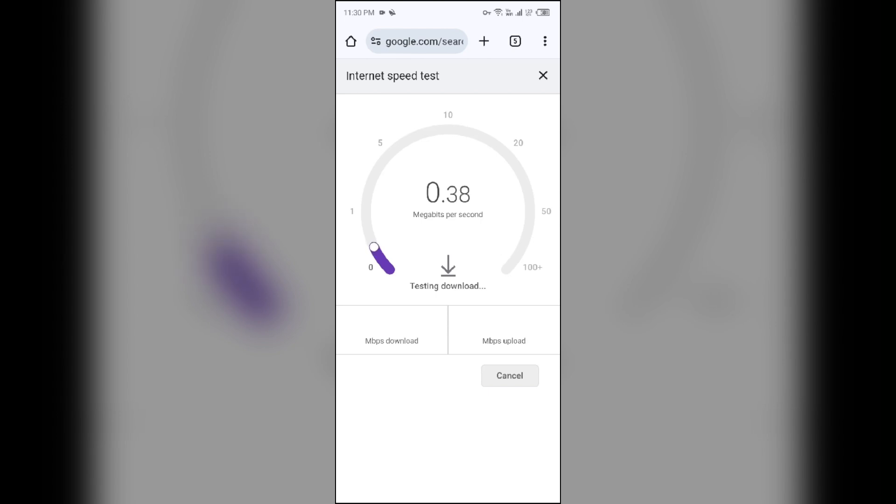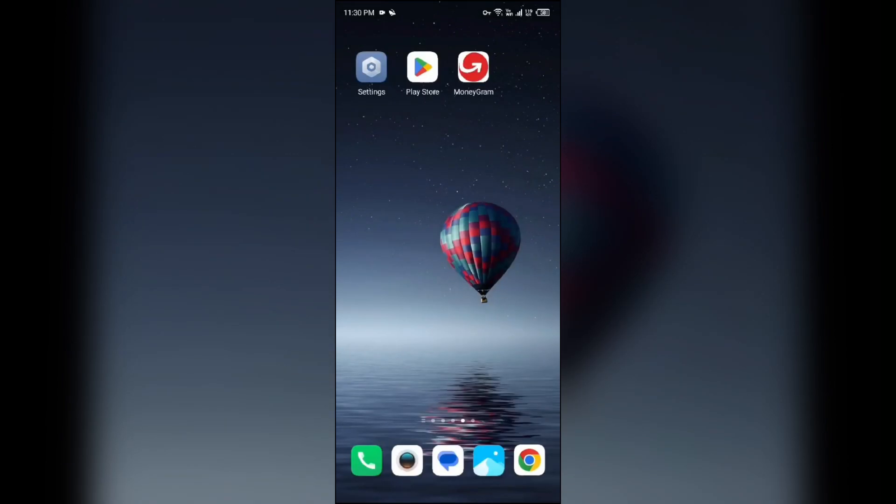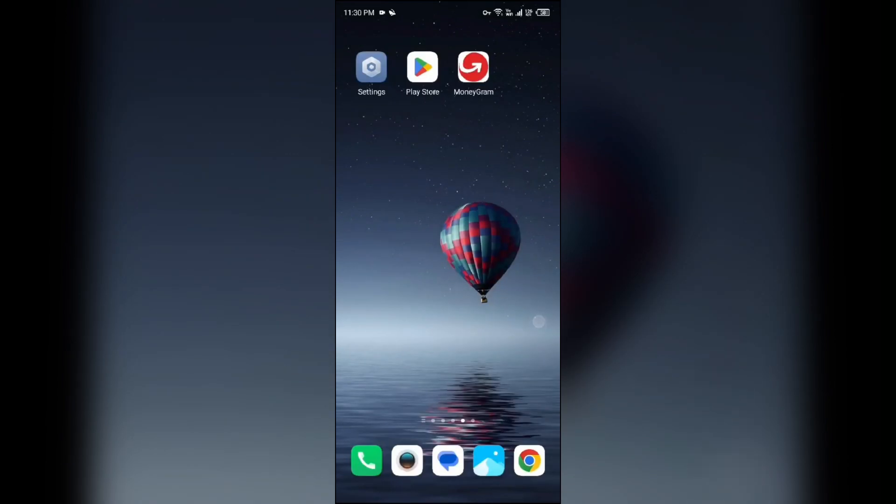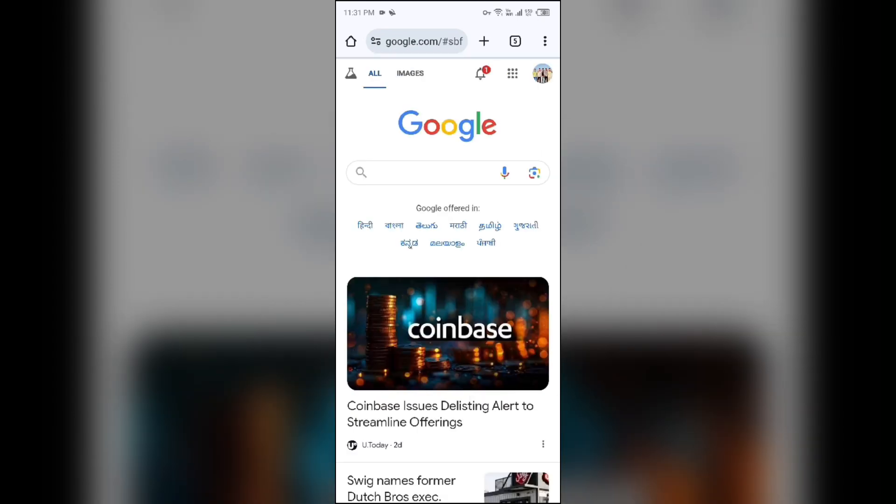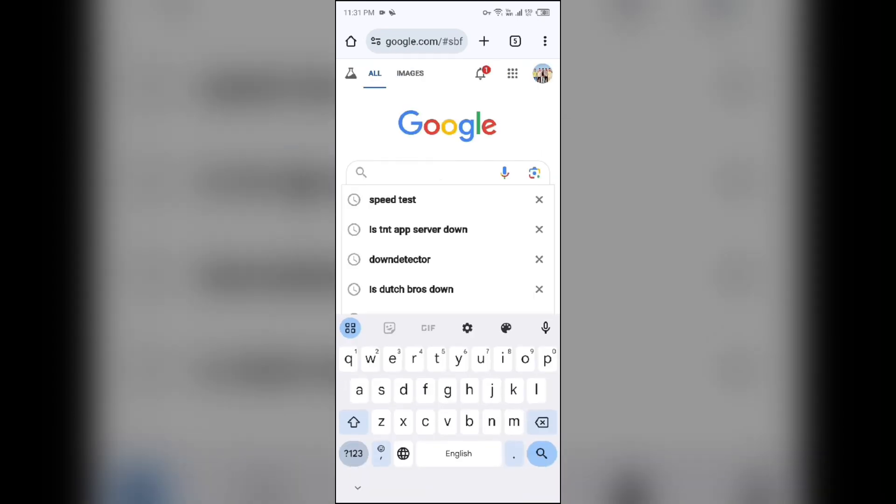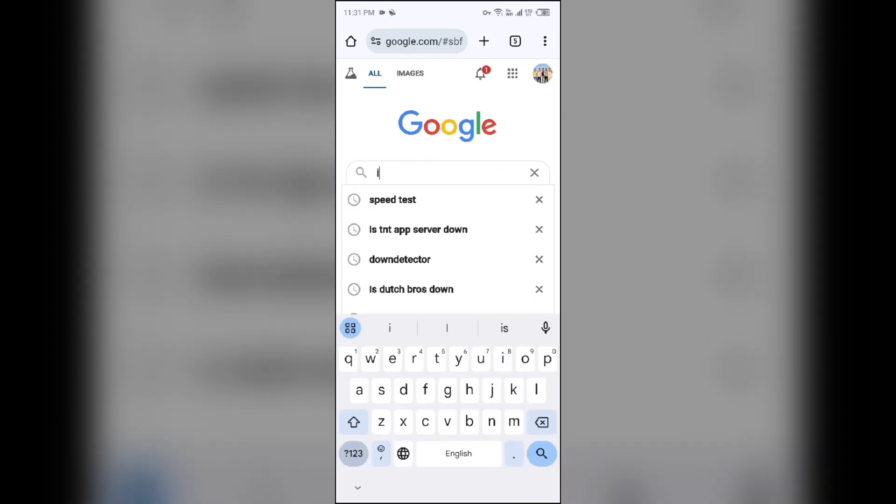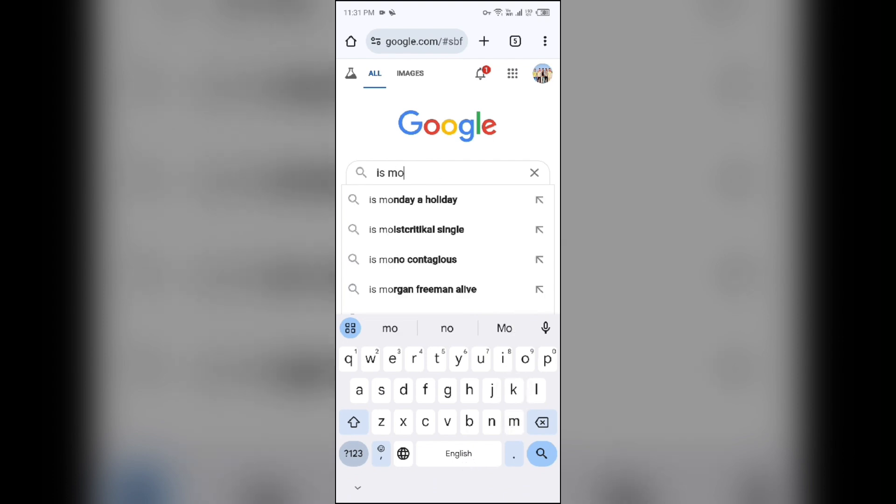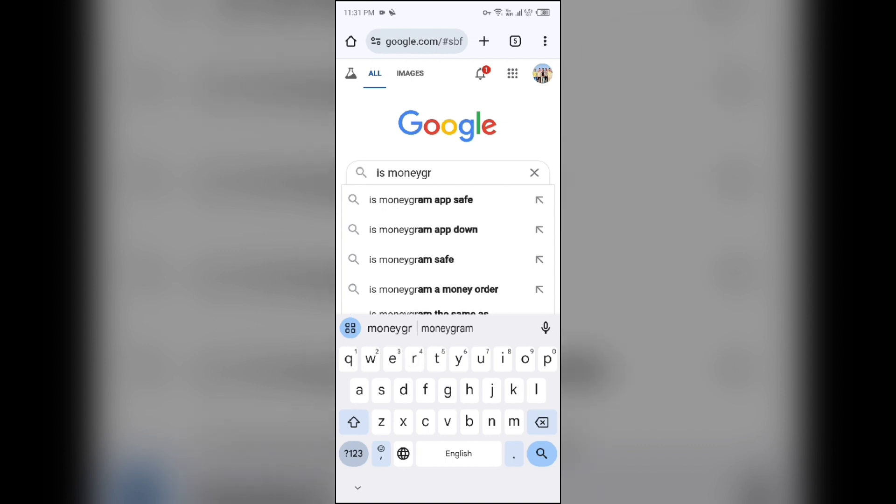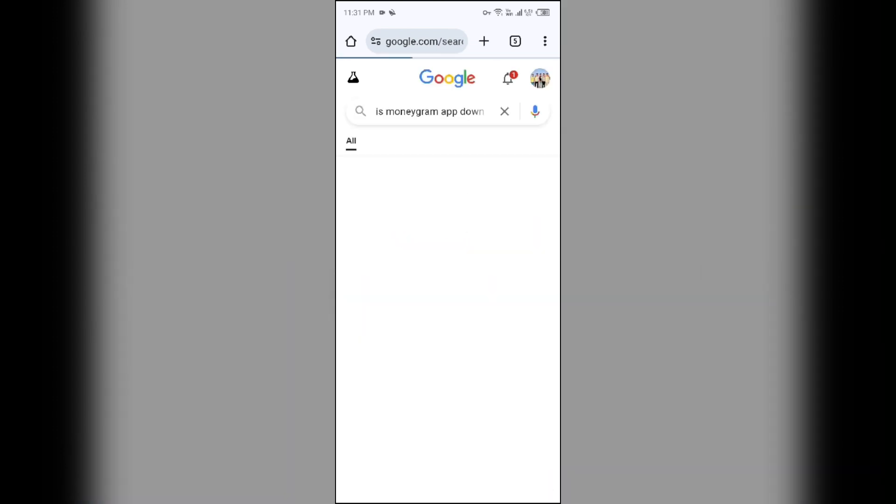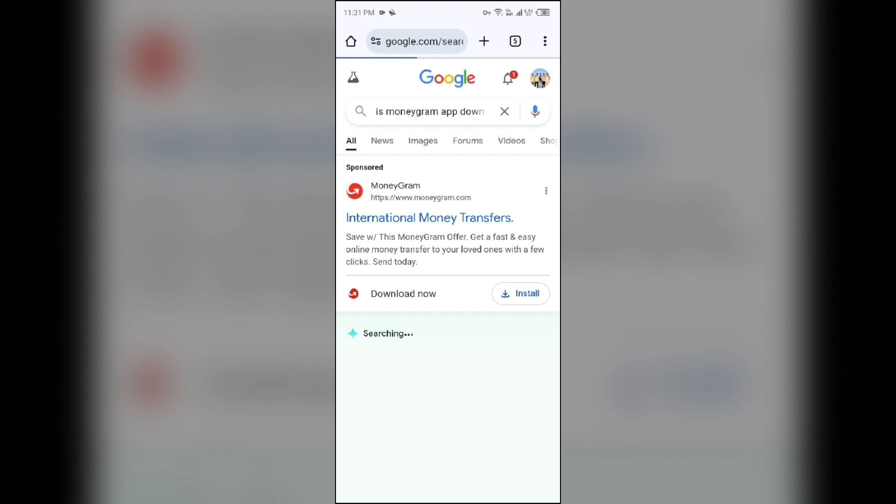Click on this blue area on Speed Test and it will show you the present speed of your internet connection. Next solution: Check the server of the MoneyGram app. For that, again open the browser in your mobile phone and search for 'Is MoneyGram app down?'